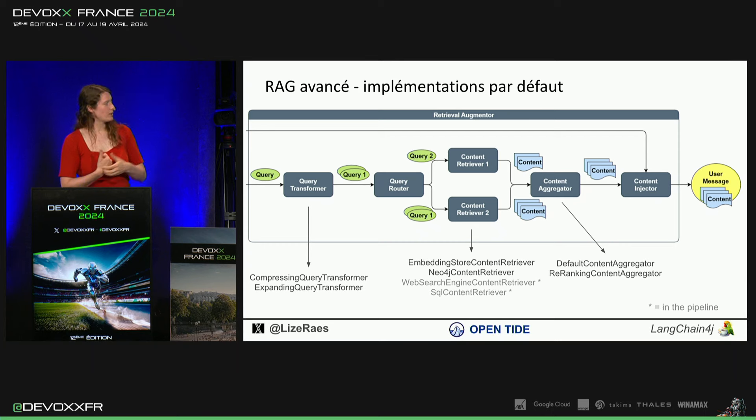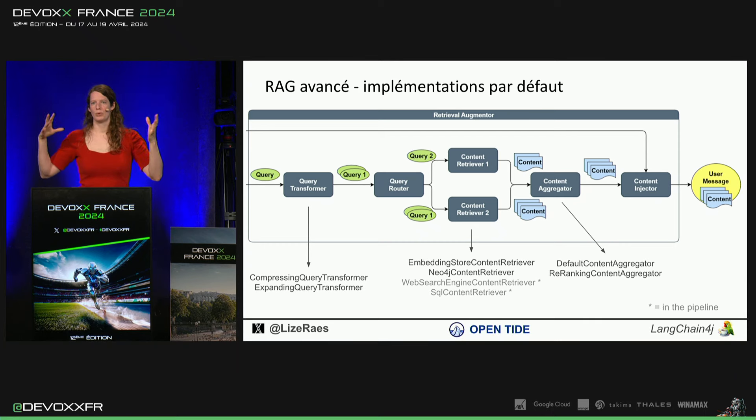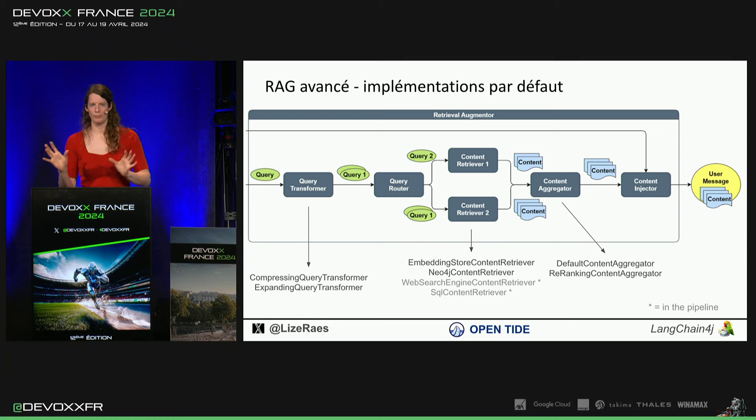Expanding query transformer, il va faire plusieurs questions pour que tu t'assures de trouver tous les morceaux que tu veux.